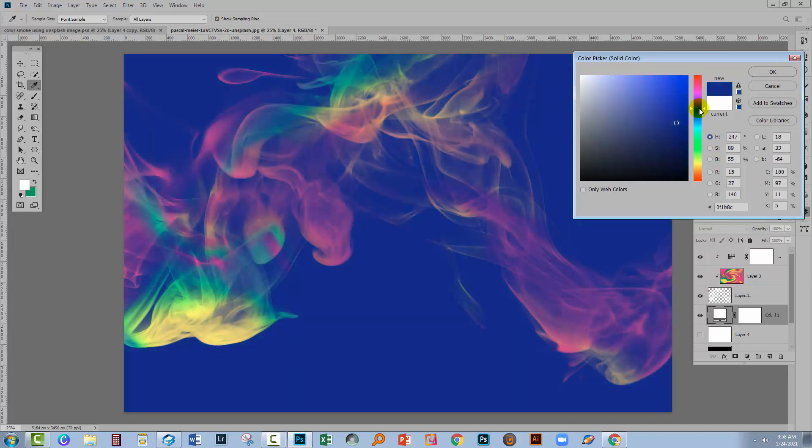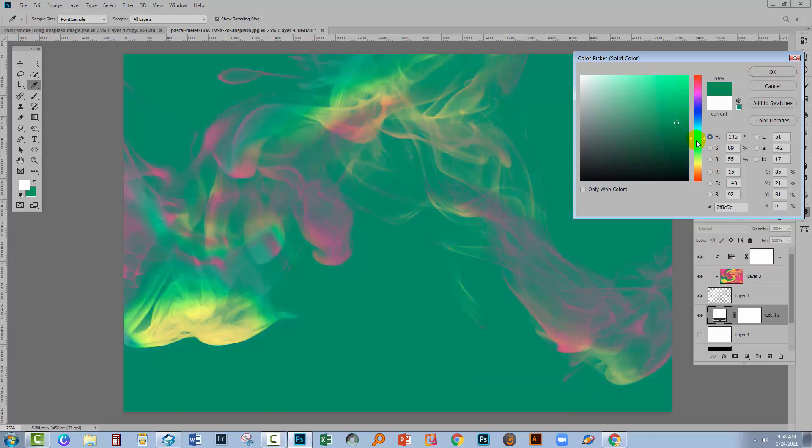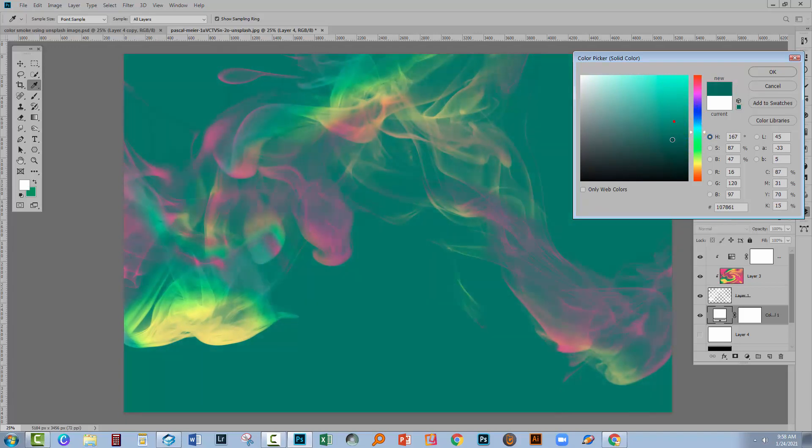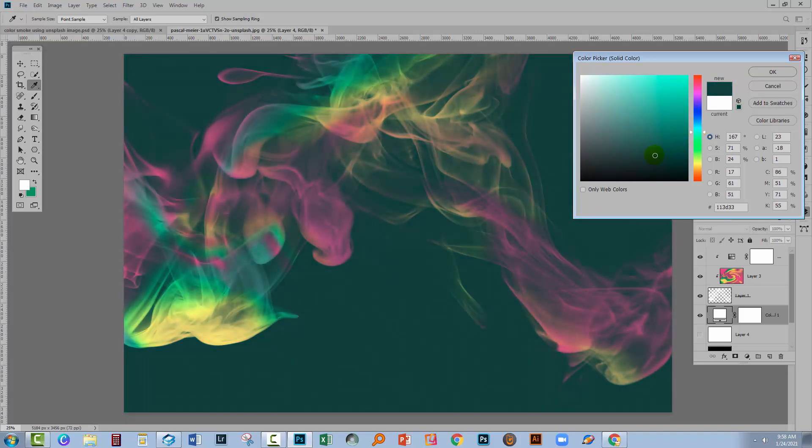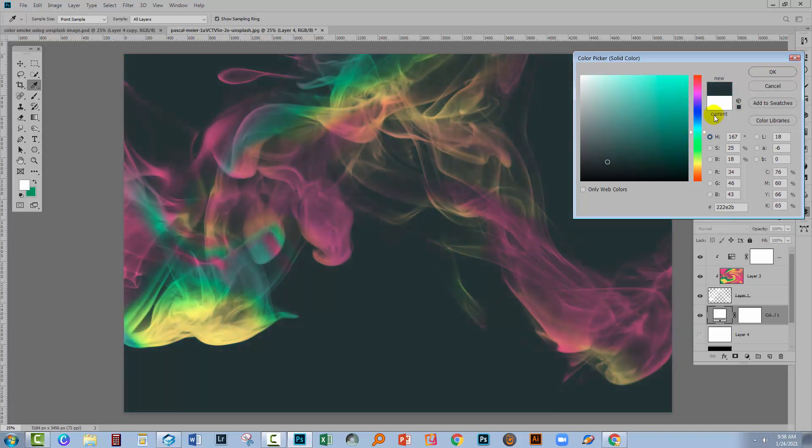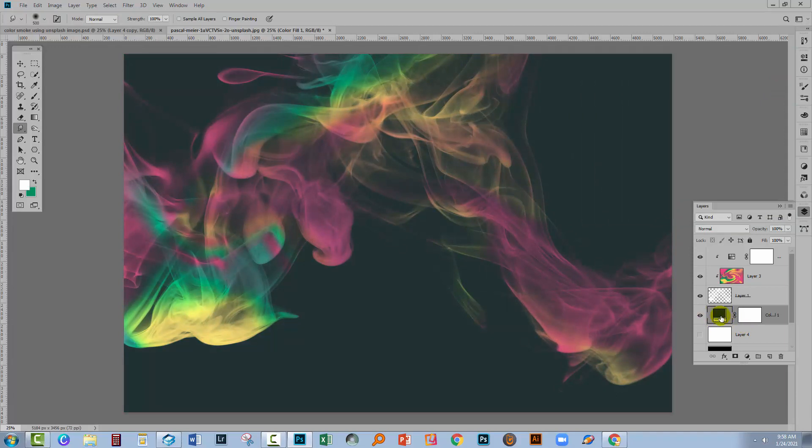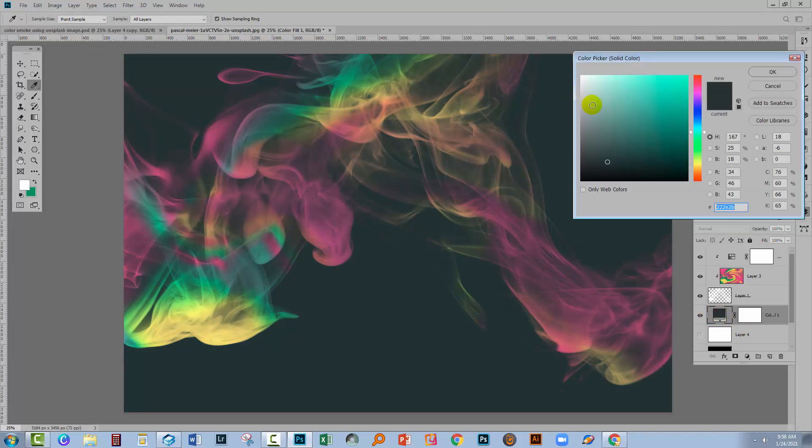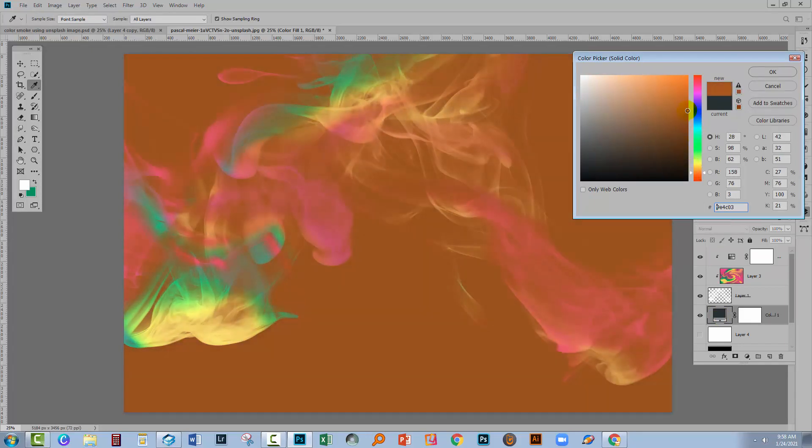So I can go and choose any color that I like as a background and that will be in that new fill layer. The beauty of this fill layer is it's an editable tool.